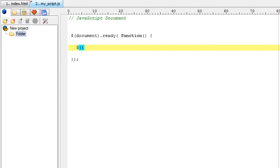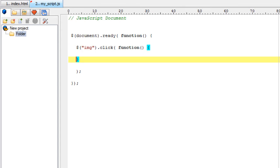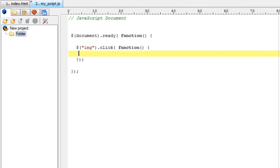Once the user clicks on the image, we need to select the IMG tag. Once the user clicks on it, we call another anonymous function. Now let me take a variable.